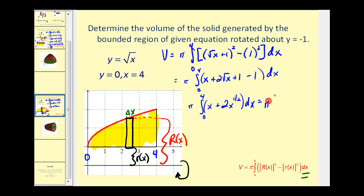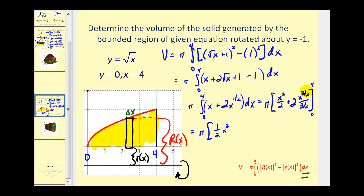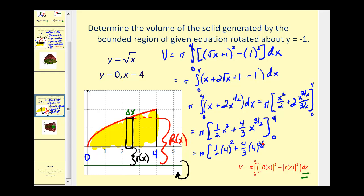Simplifying, we write two times the square root of x as two x to the one-half, and plus one minus one equals zero, so we have x plus two x to the one-half. The antiderivative is x squared over two plus four-thirds x to the three-halves. Evaluating at x equals four and x equals zero — when x equals zero everything is zero — this comes out to 56π over three, which is the volume of the solid created by rotating the region about y equals negative one.